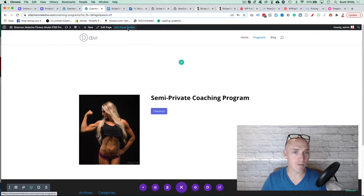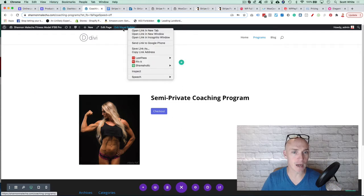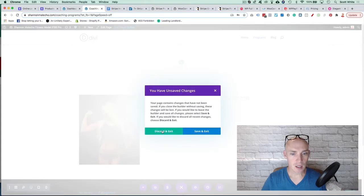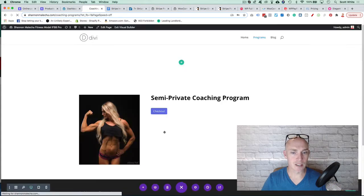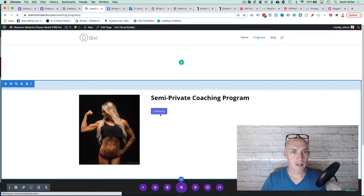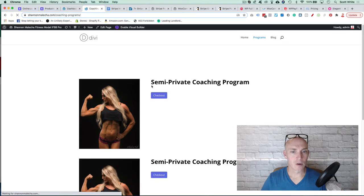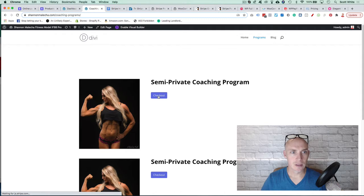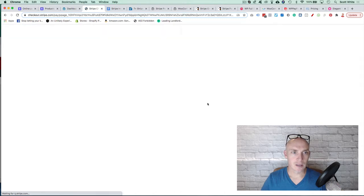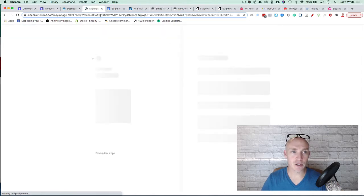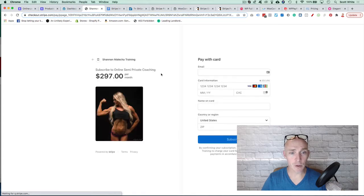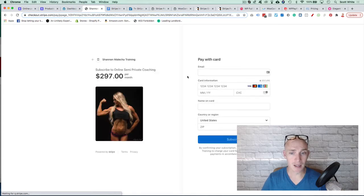So if we exit Visual Builder right now, we're going to just discard and exit here. So if you notice, when you scroll here and hit Checkout, it's going to go right into the Checkout Stripe payment page. It's going to pull it up and people can purchase the recurring payment. It's that simple.